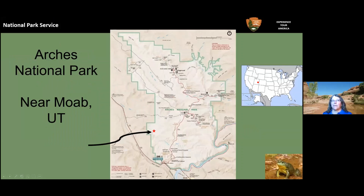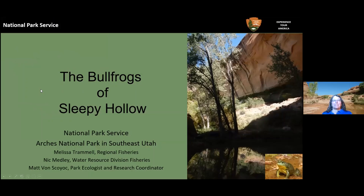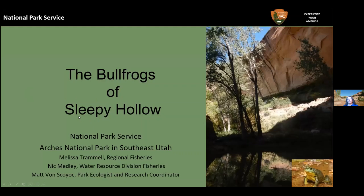Bullfrogs of Sleepy Hollow, which is in Arches National Park in southeast Utah. I'm Melissa Trammell, regional fisheries biologist for the legacy Intermountain Region. My co-authors are Nick Medley from Water Resource Division, a fisheries biologist at the national level, and Matt Squiak, the park ecologist and research coordinator for the southeast Utah group, which includes Arches as well as Canyonlands and some adjacent parks.